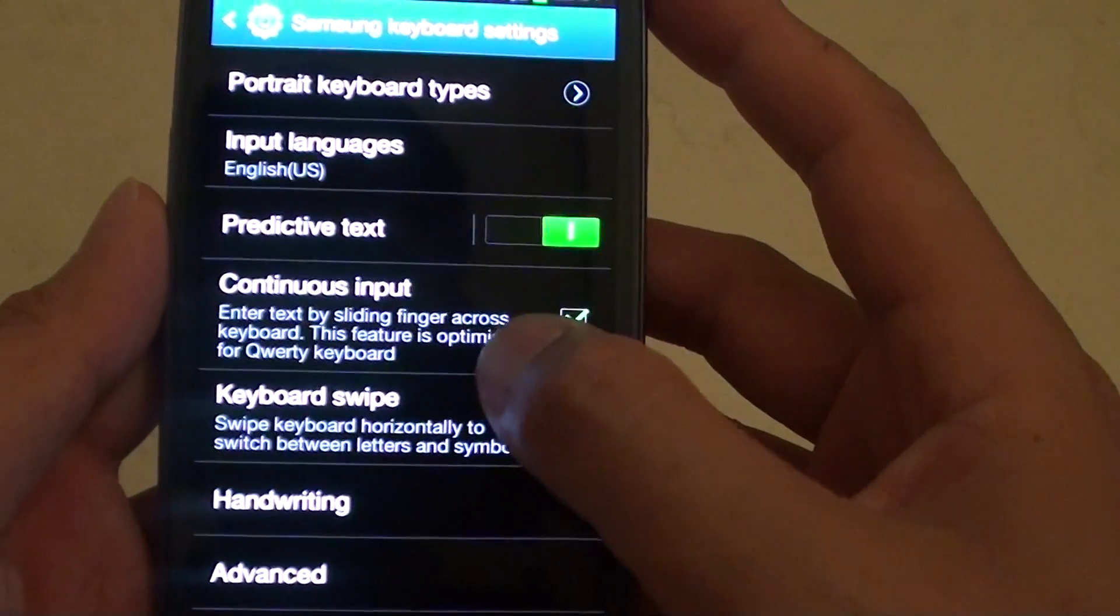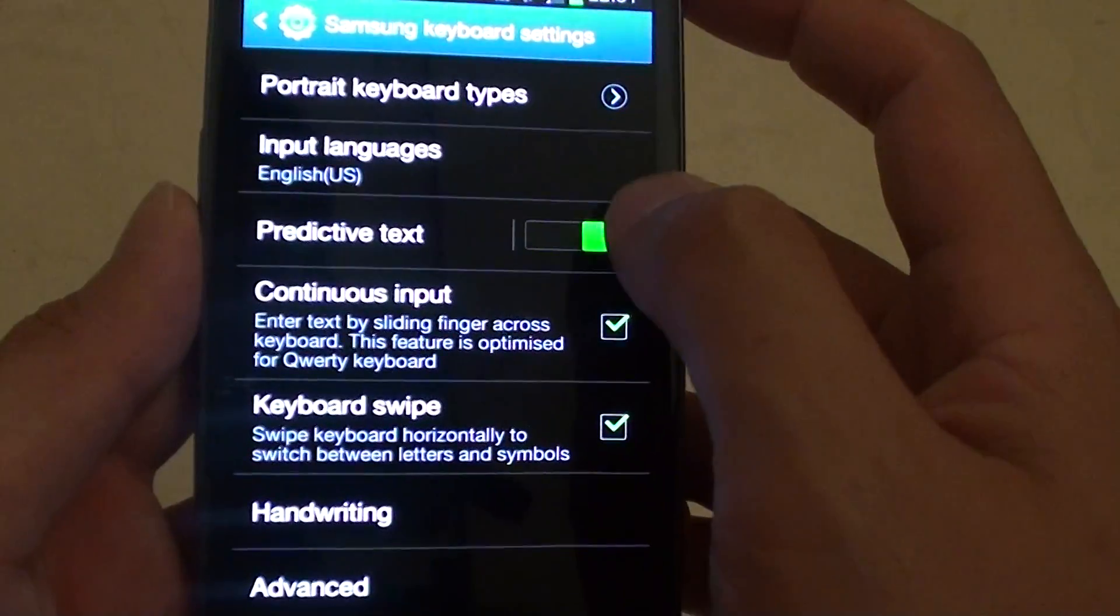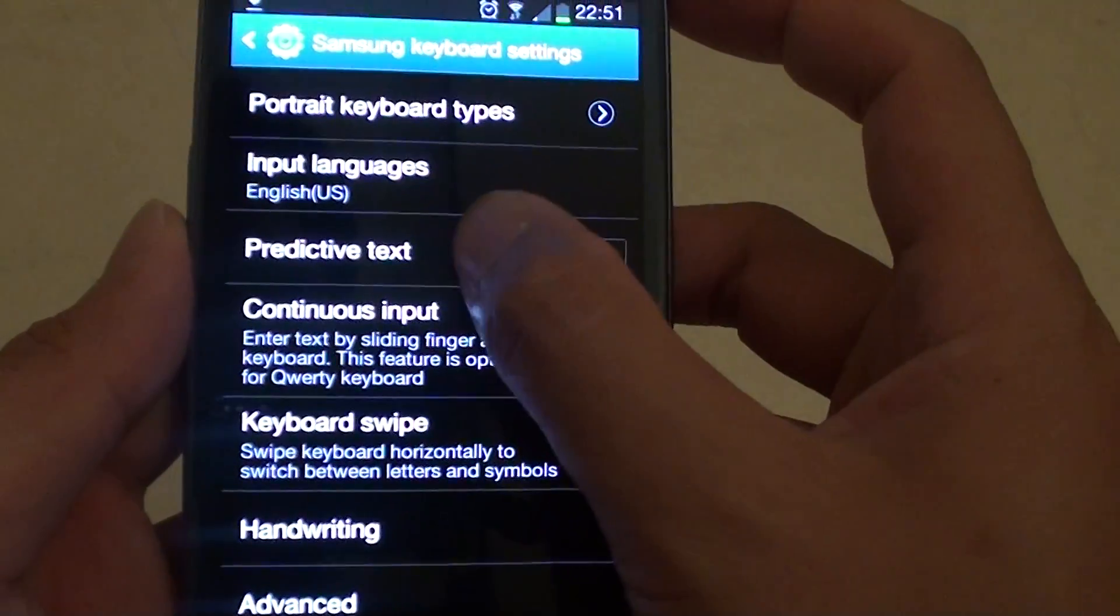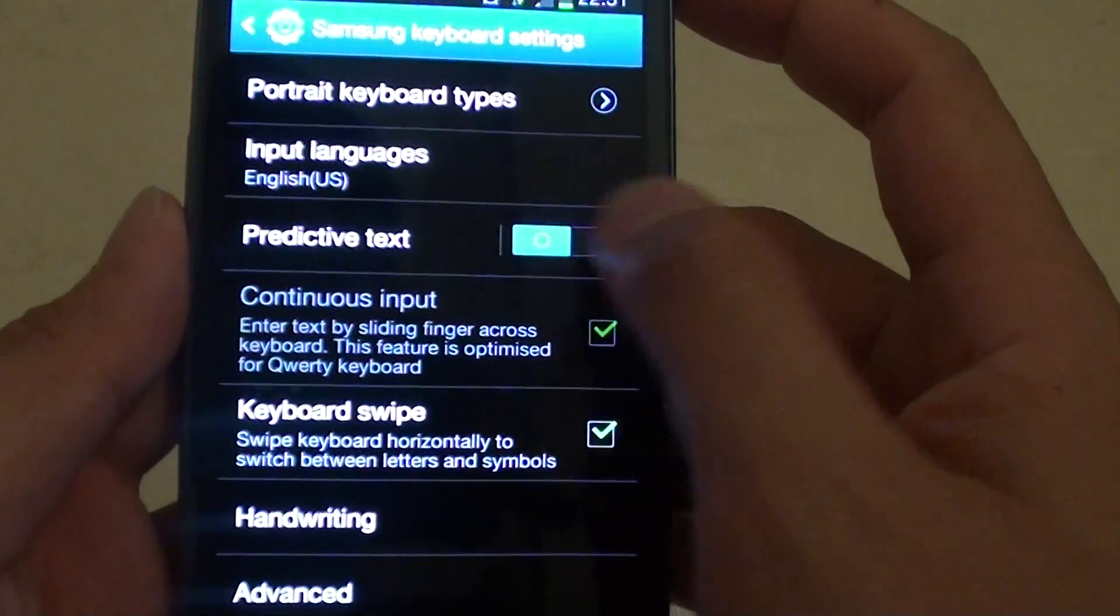Then select the switch left or right to enable or disable.